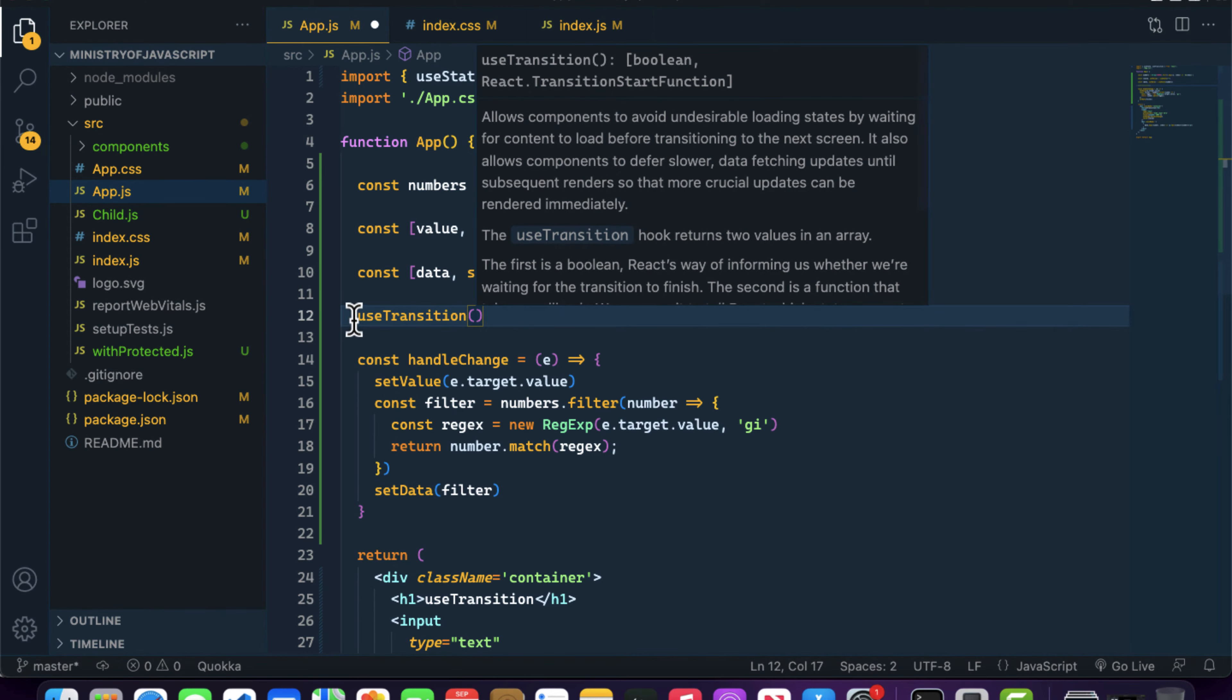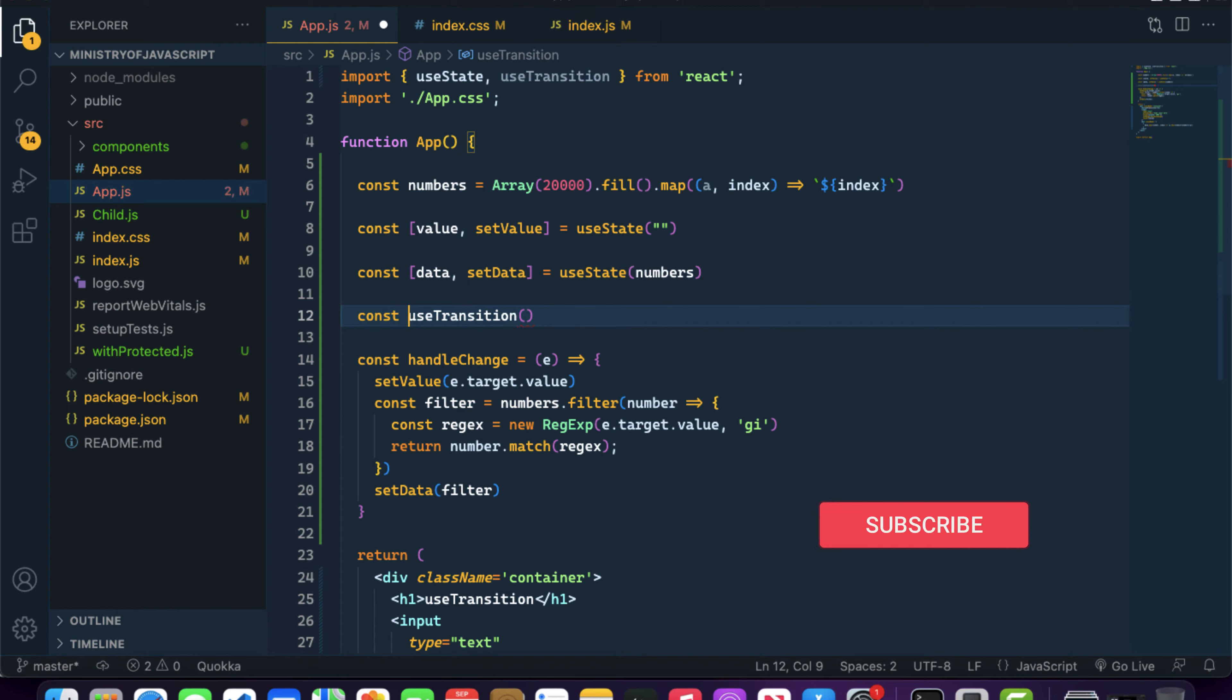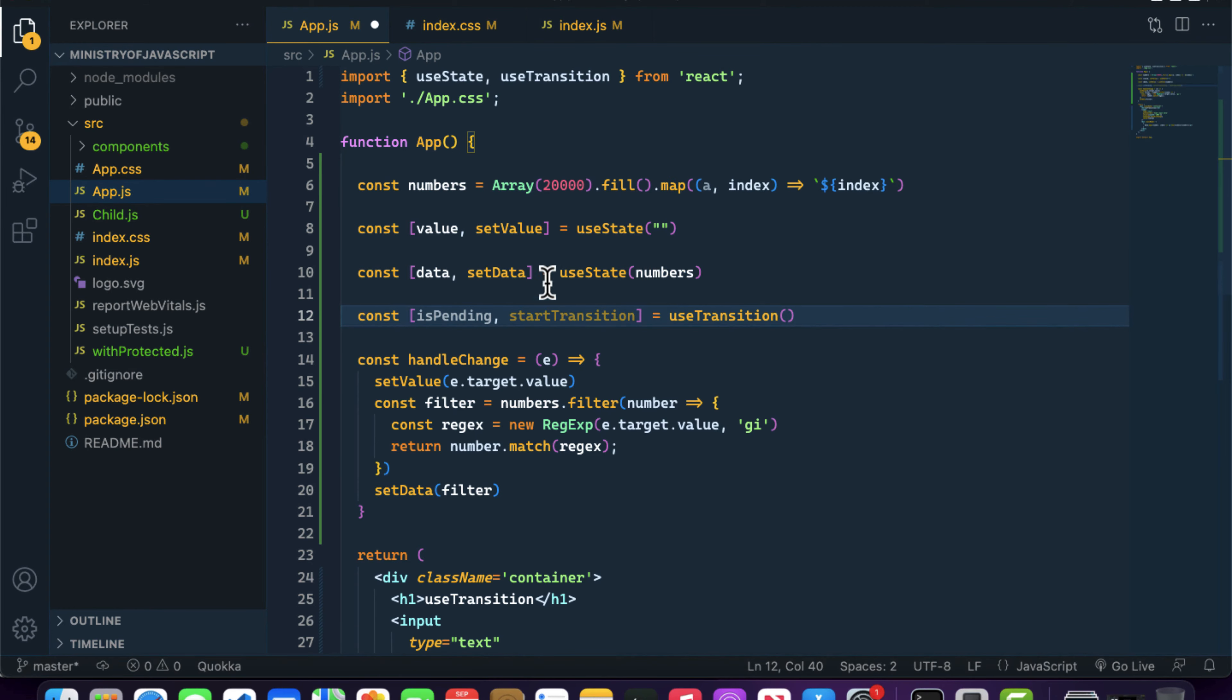useTransition will return you two elements: the first one is isPending and the second one is the startTransition method.